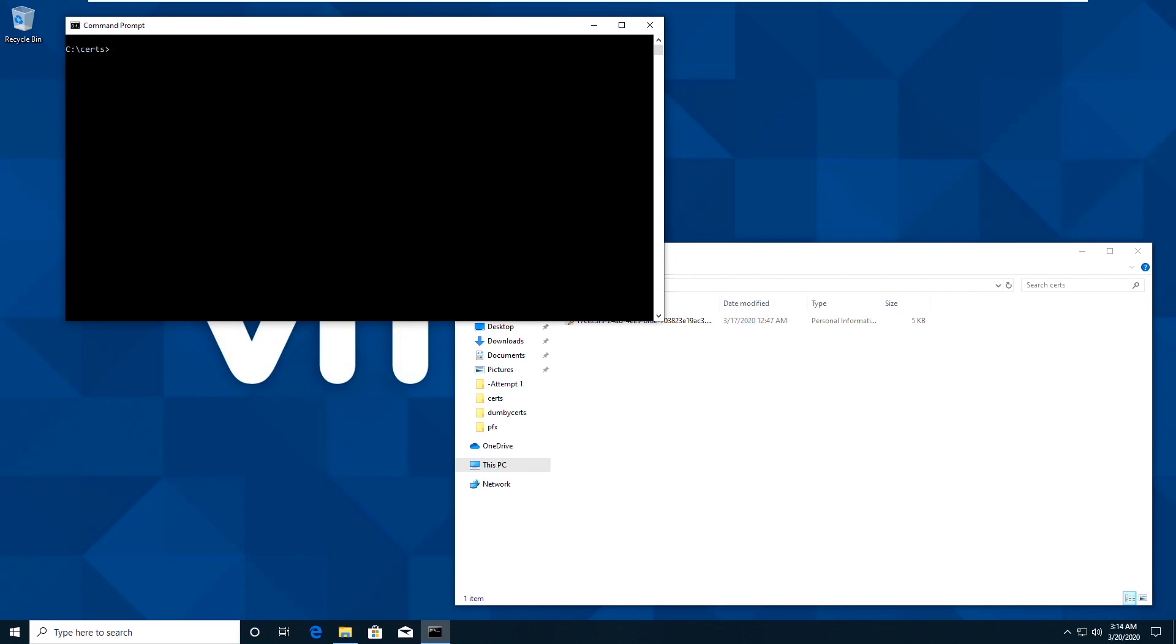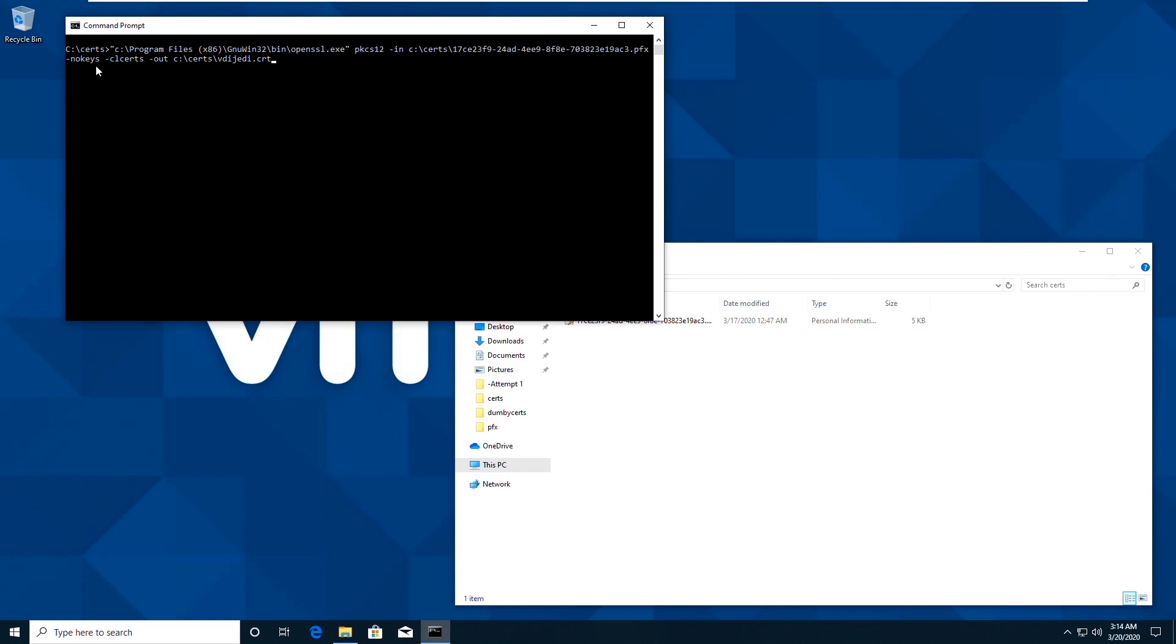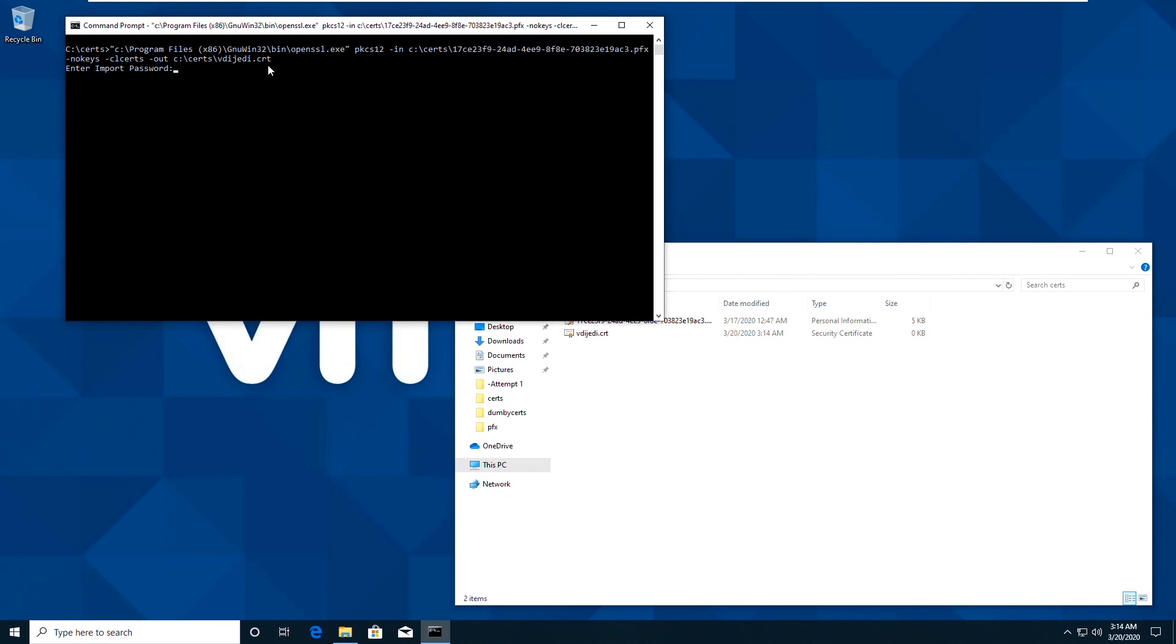The first command that we need to execute is one that generates the client certificate. PKCS12-in, the PFX file name, no keys, which means we're not generating any private keys. CLCerts, which generates the client cert only, and then the out file. And then we give it a name with a .crt extension. We run this, we enter in our password for the PFX and it'll then export that certificate.